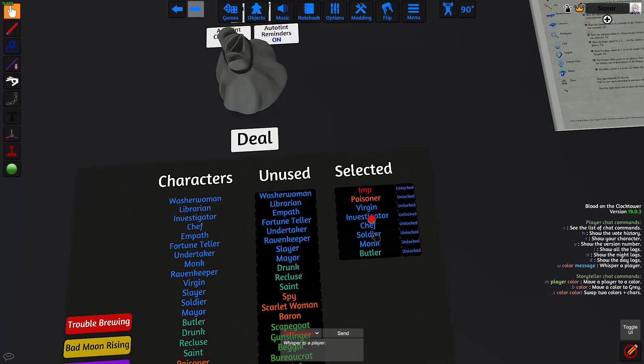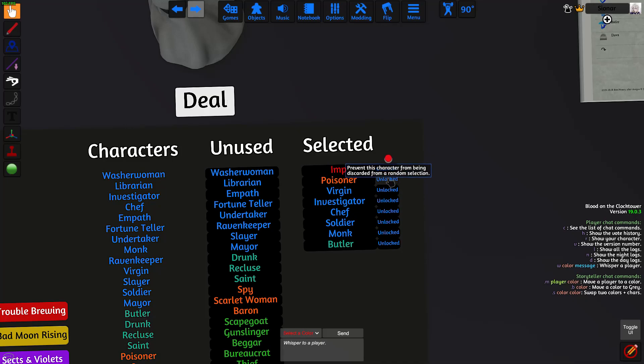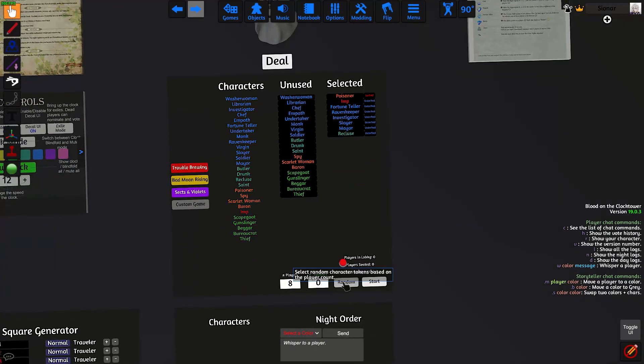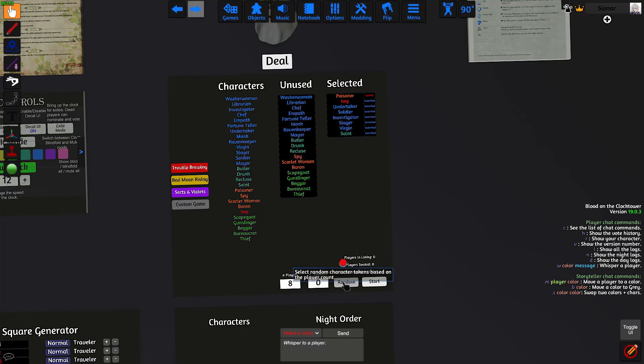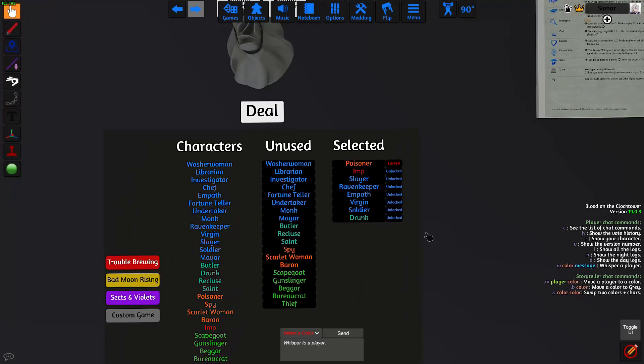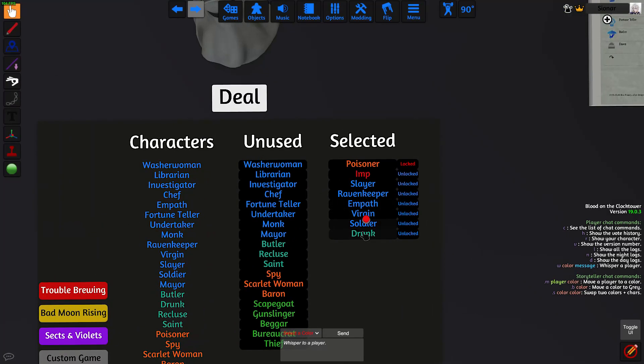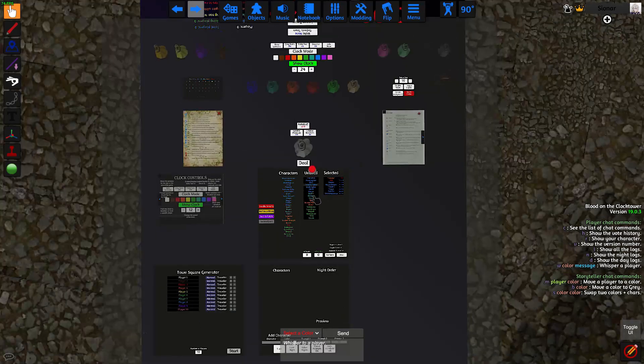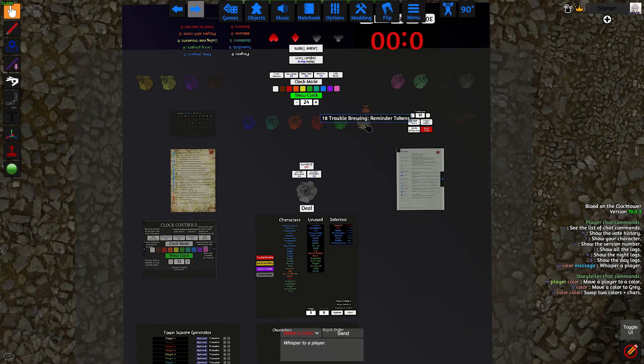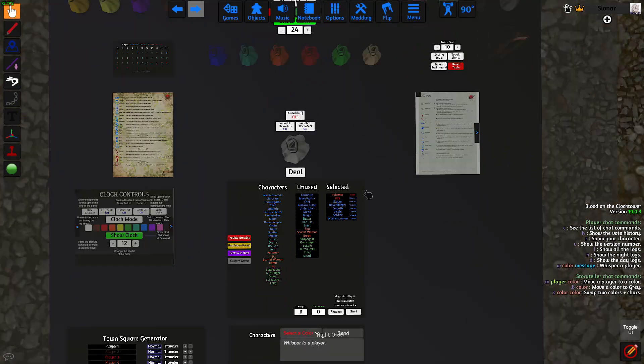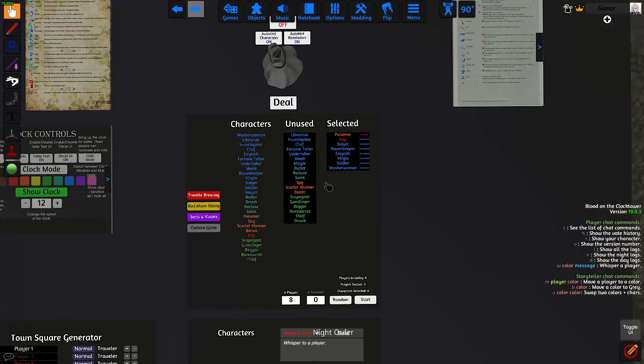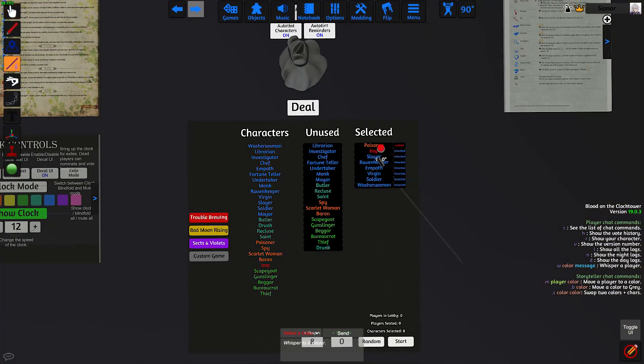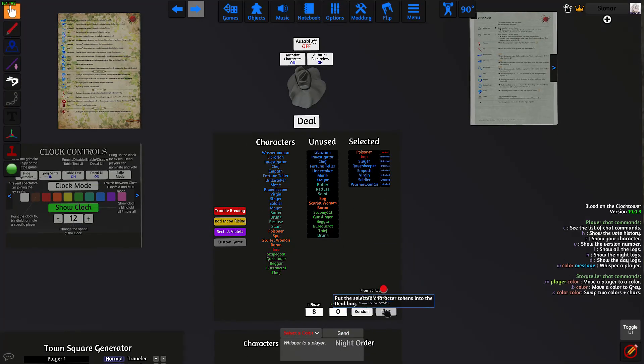If you want to prevent characters from being randomized, if you want certain characters to be in the game, you can click on the unlock button to lock them in place. If we have a drunk in the game, then you need to remove it from the selected column and add in another townsfolk. And after we deal the roles, you add the drunk reminder token to one of the townsfolk. So once we're happy with our setup, we click on the start button.